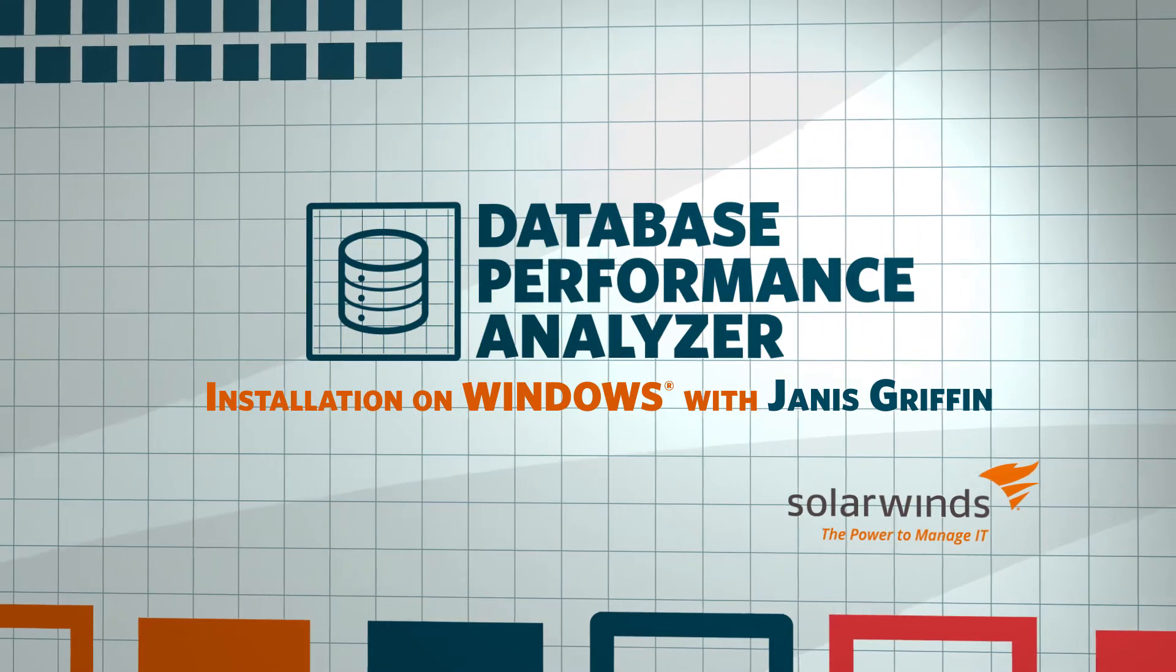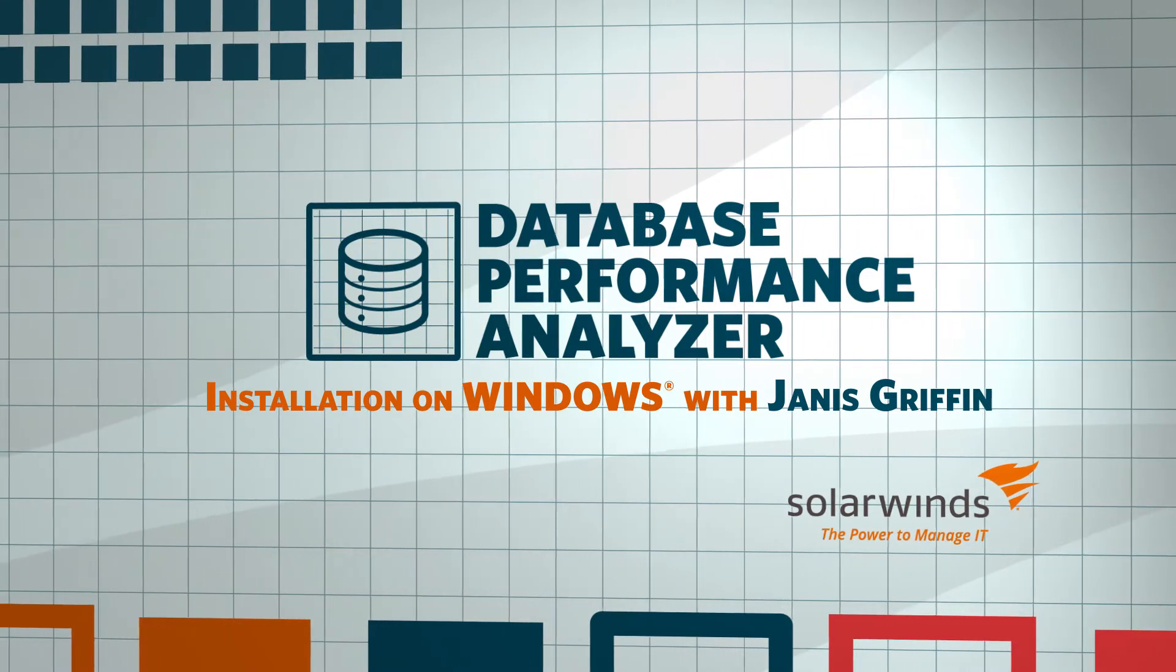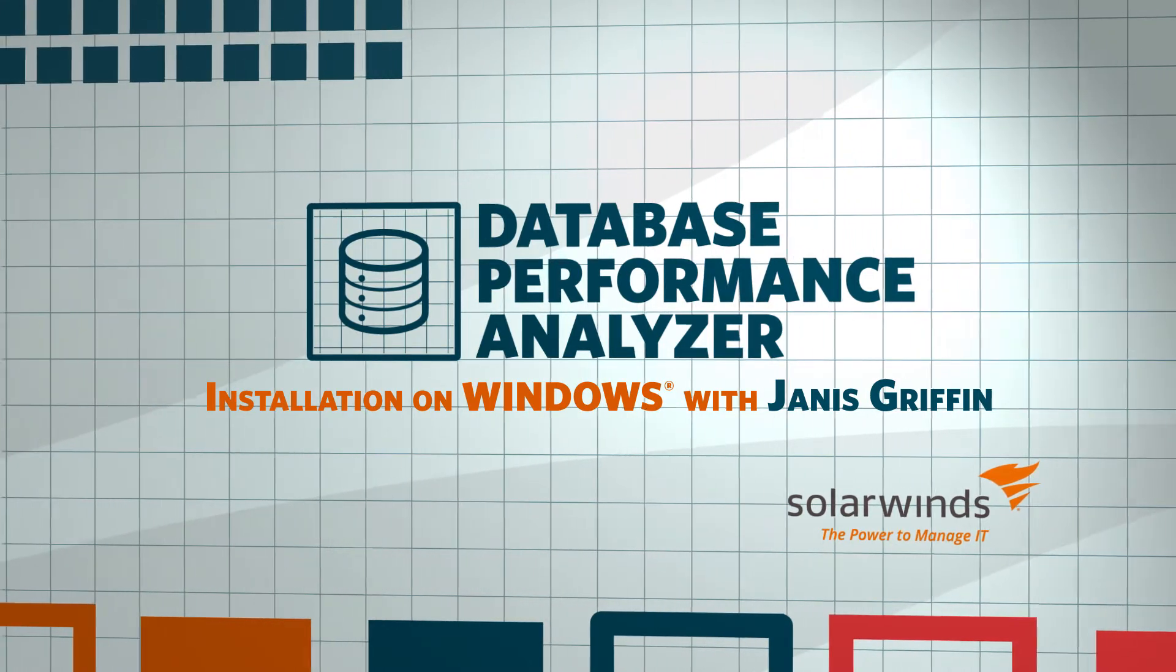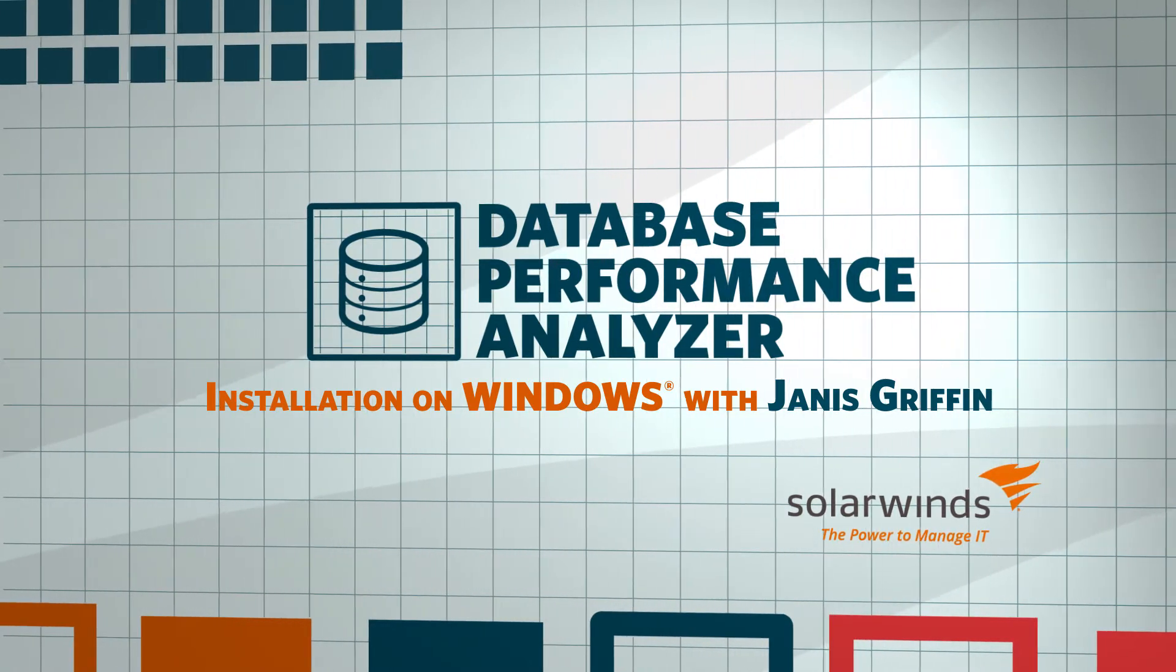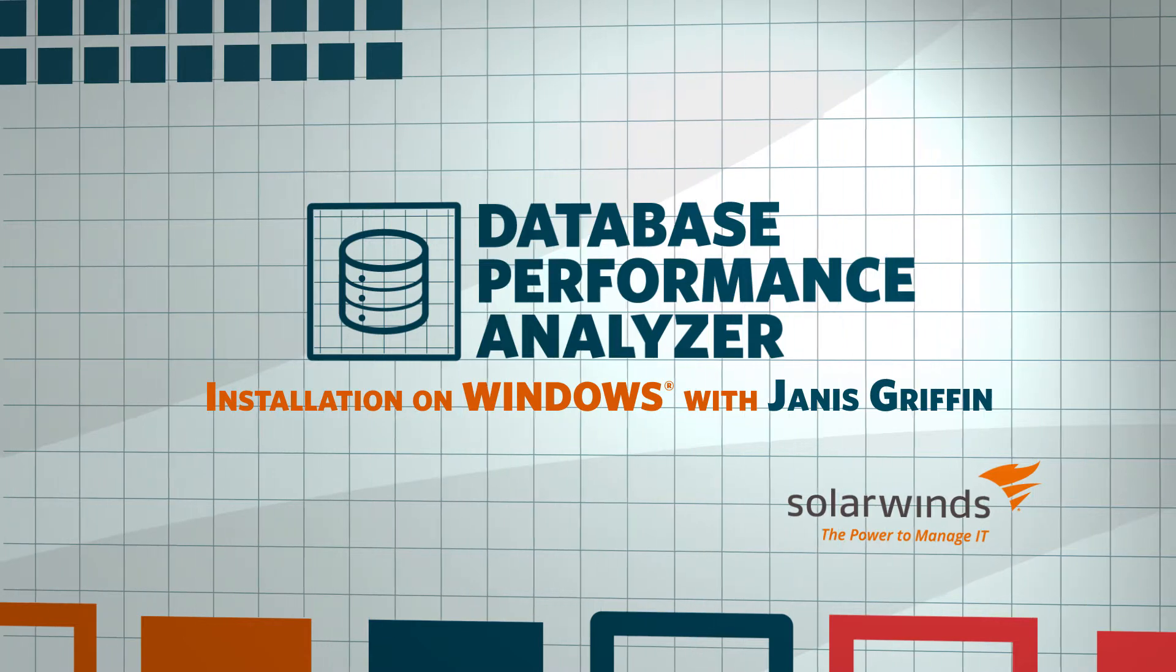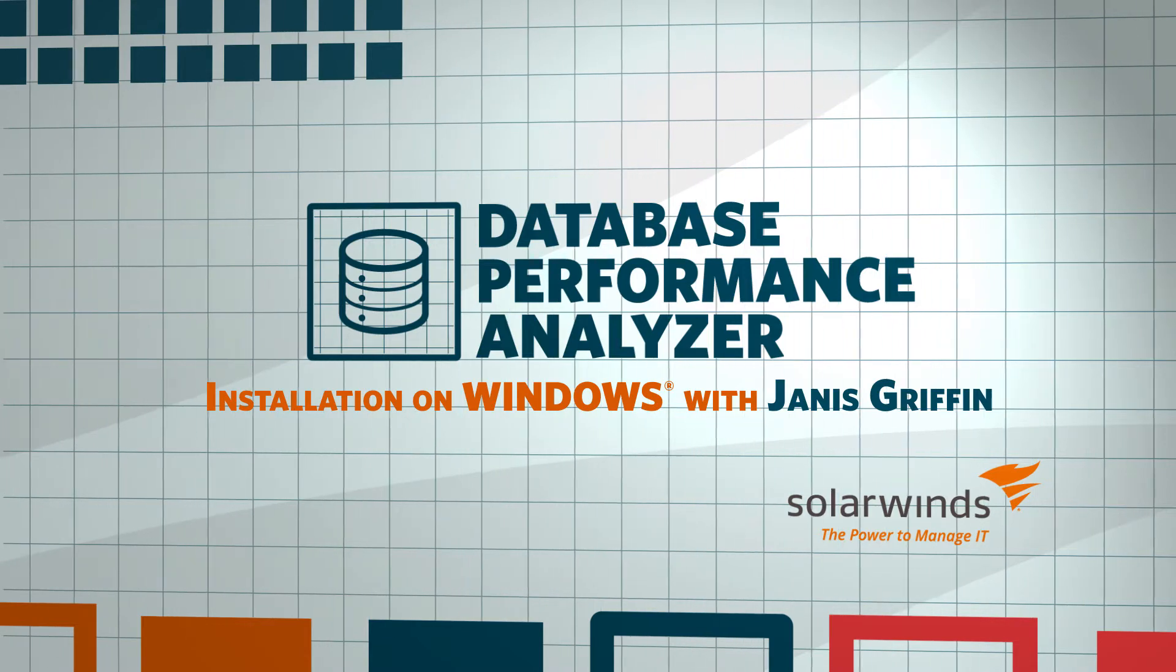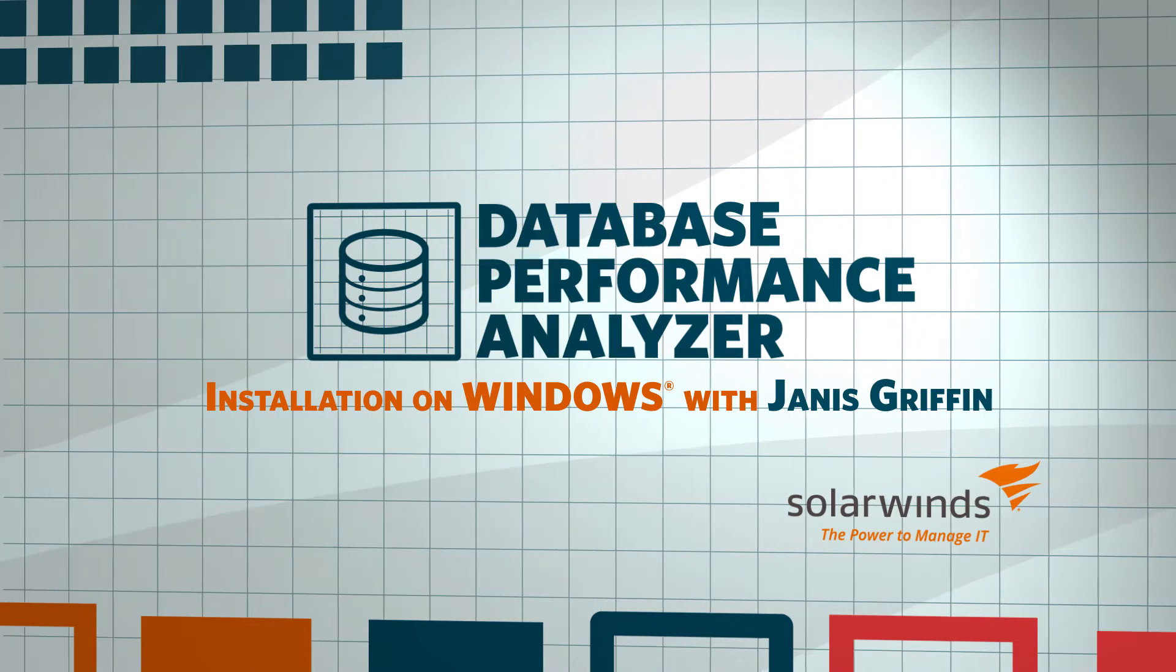In this video, you will learn how to install SolarWinds Database Performance Analyzer, or DPA for short, on Microsoft Windows Server.